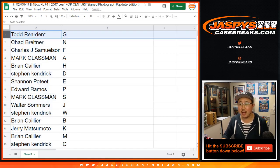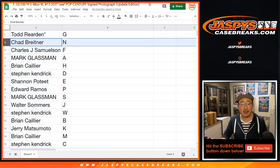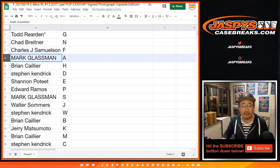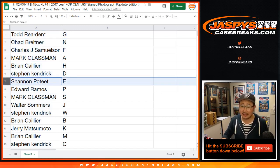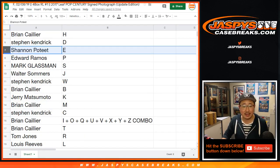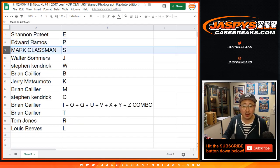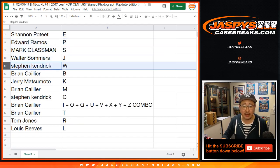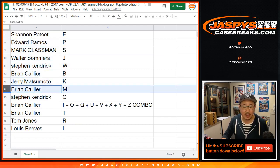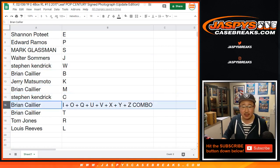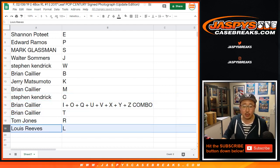Alright, so Todd you have G, Chad with N, John with F, Mark with A, Brian H, Stephen K, D, Shannon E, Ed P, Mark with S, Walter with J, Stephen K with W, Brian with B, Jerry with K, Brian with M, Stephen K with C, Brian with the combo letters, Brian with T, TJ with R, and Lou with L.